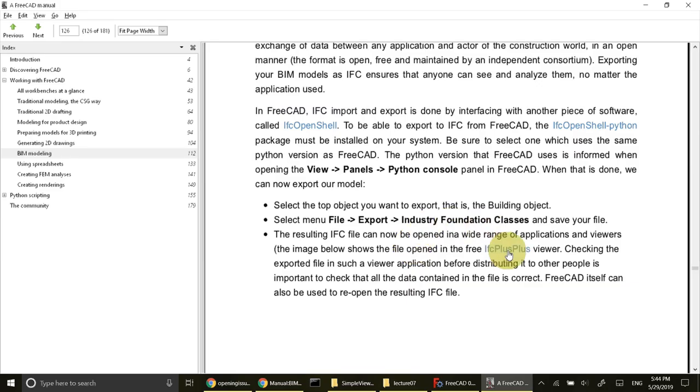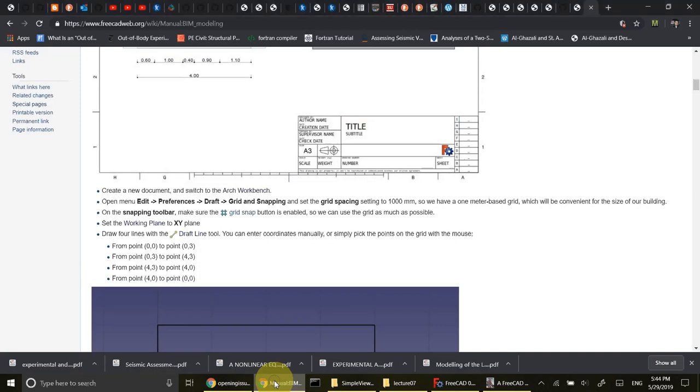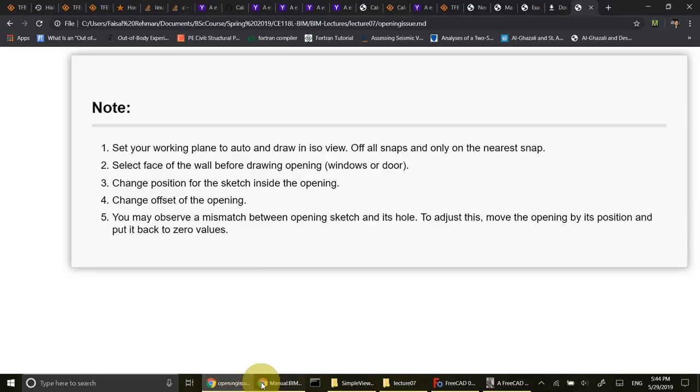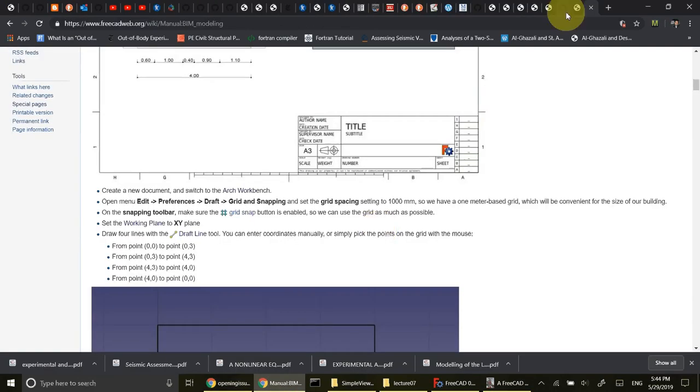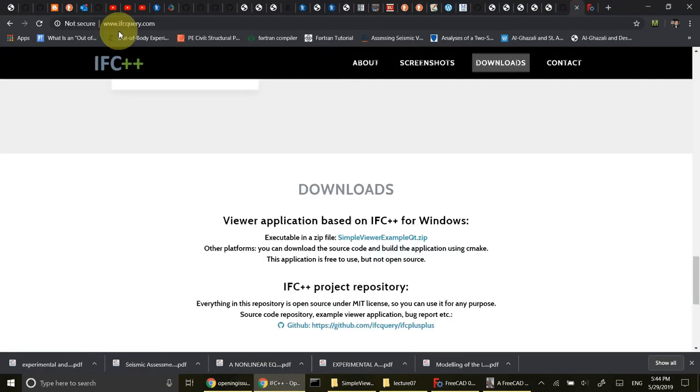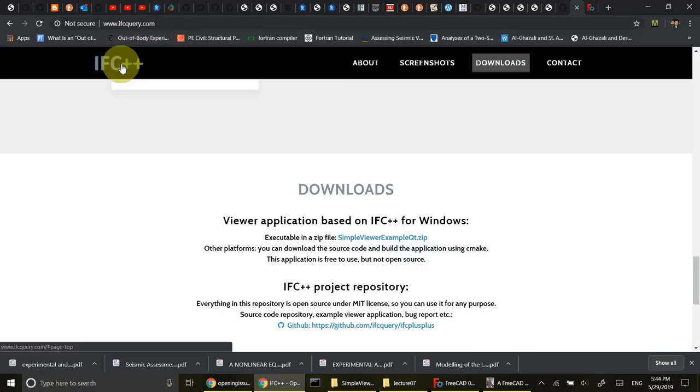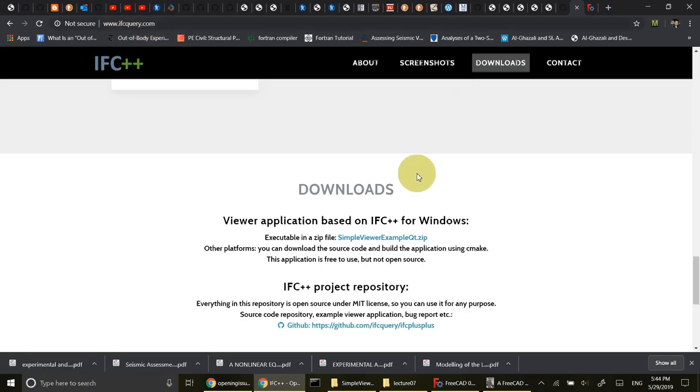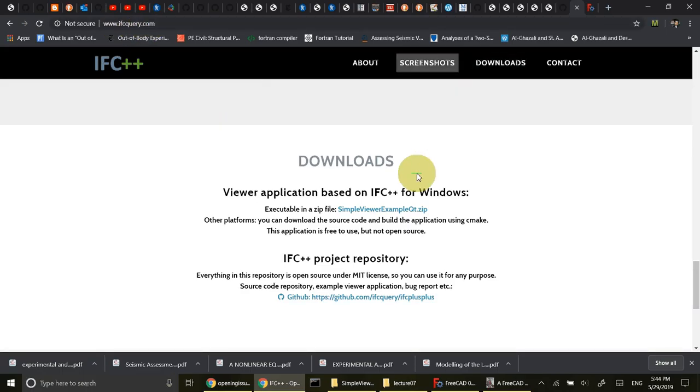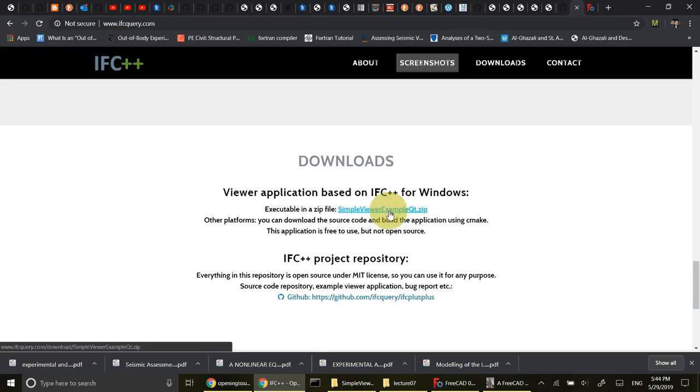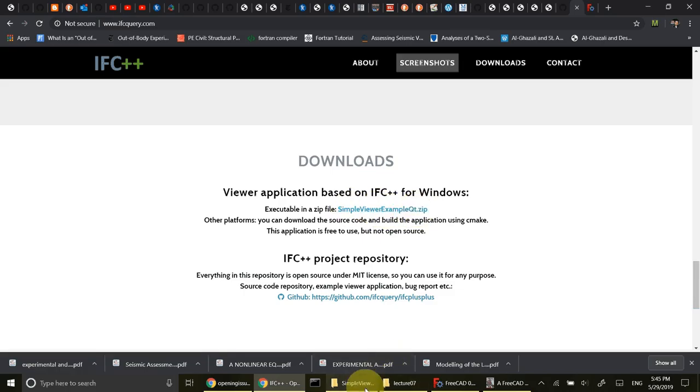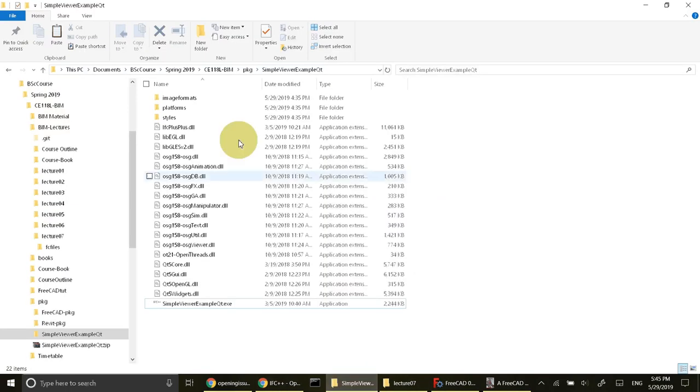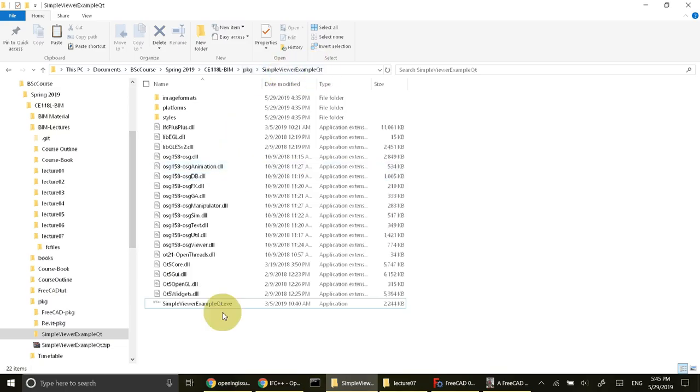After that you can export. After exporting this to IFC you can view that in a viewer. The viewer is called IFC plus plus dot com. On the website you can open IFC query dot com or IFC plus plus dot com. Now it is changed to IFC query dot com. From that you can download simple viewer example QT. I've downloaded that and extracted it. I'll open this.